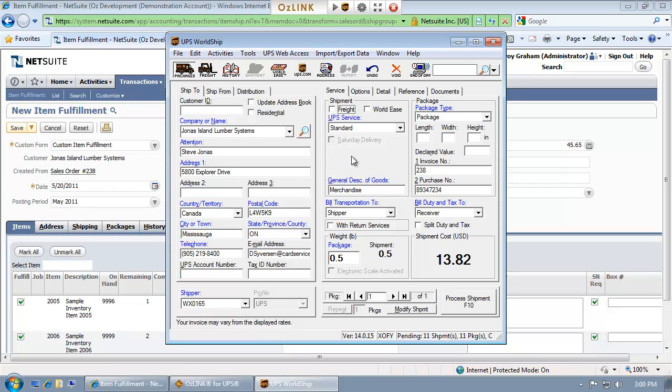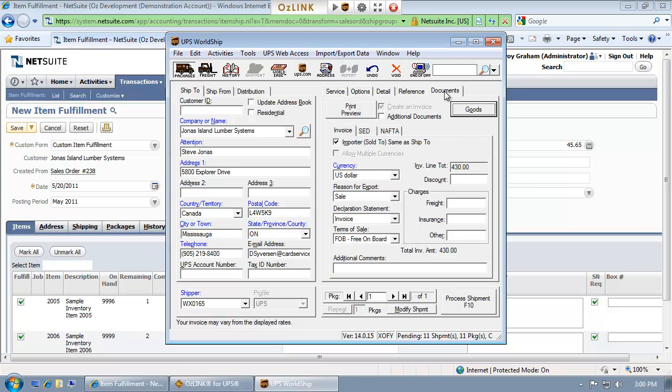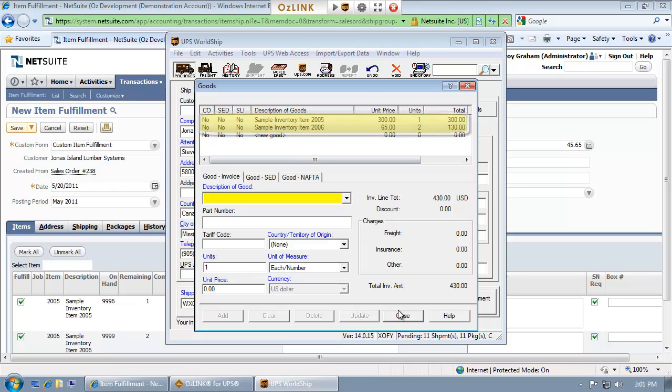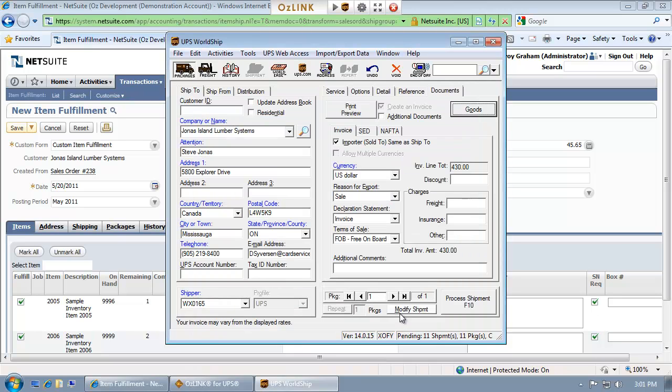You'll notice this is an international shipment. In addition to passing over the address and service level information, AusLink will also populate WorldShip with the line item information for this shipment. This allows me to take advantage of features like the UPS paperless invoice.